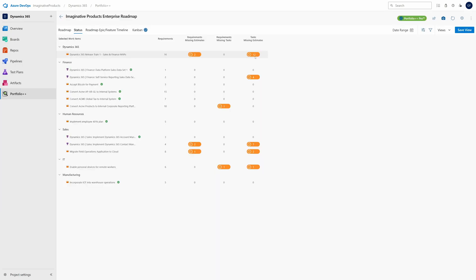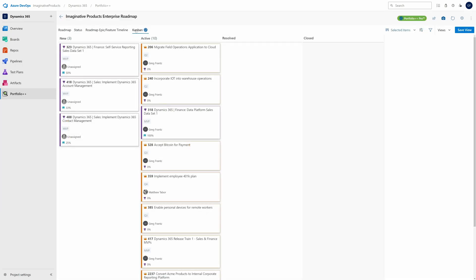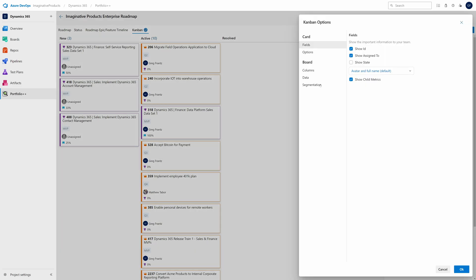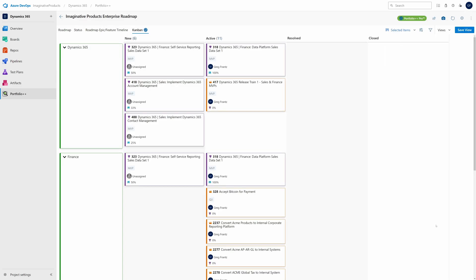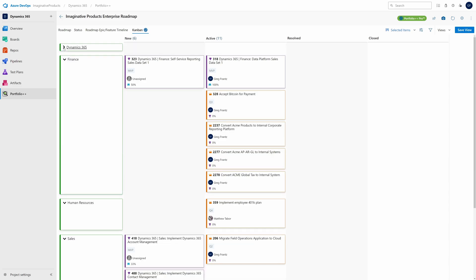Forget status reports. Kanban your whole portfolio, then segment it by project for a team review. When you're done reviewing a project, collapse it and review the next project.